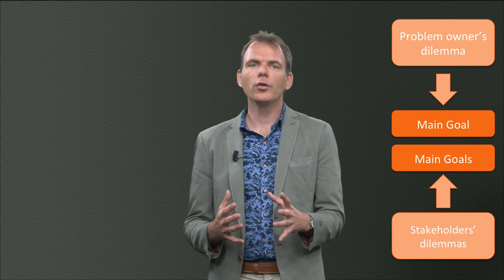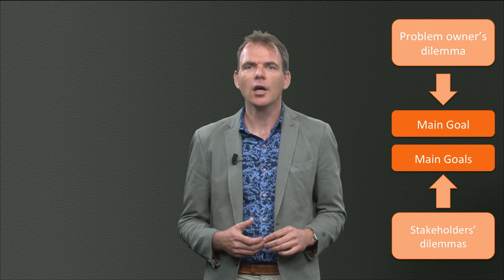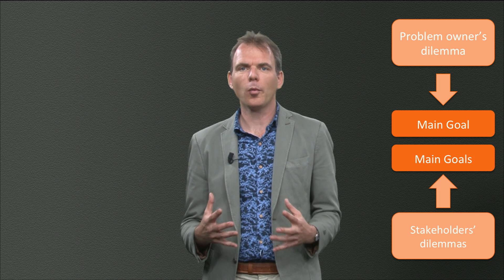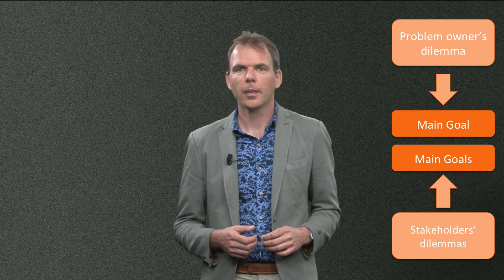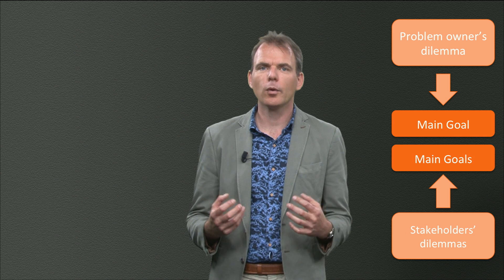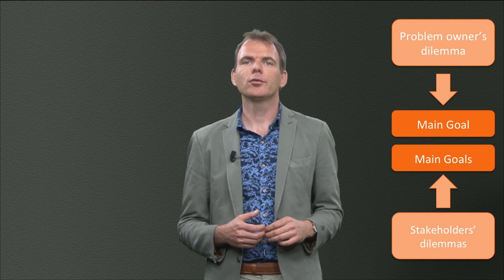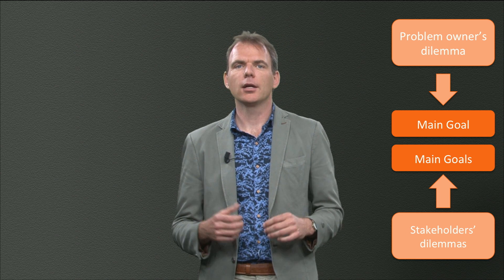By talking to all the actors and asking them many questions, you constructed problem statements for all of them. And by constantly asking the why question, we were able to distract the main goals for all stakeholders.